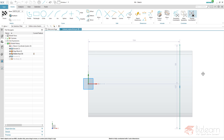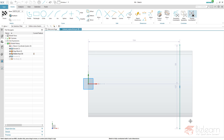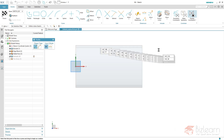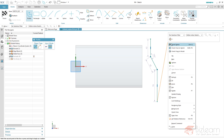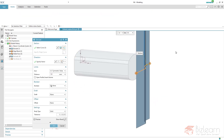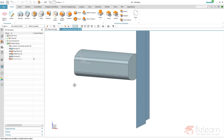The first line was created from the bottom to the top, and the second line I created from the top to the bottom, and that makes a difference. The face normal of your extrusion — in the case of creating a sheet body, because this is a sheet body not a solid body — is depending on the direction of your line. A line always has a start point and an end point.